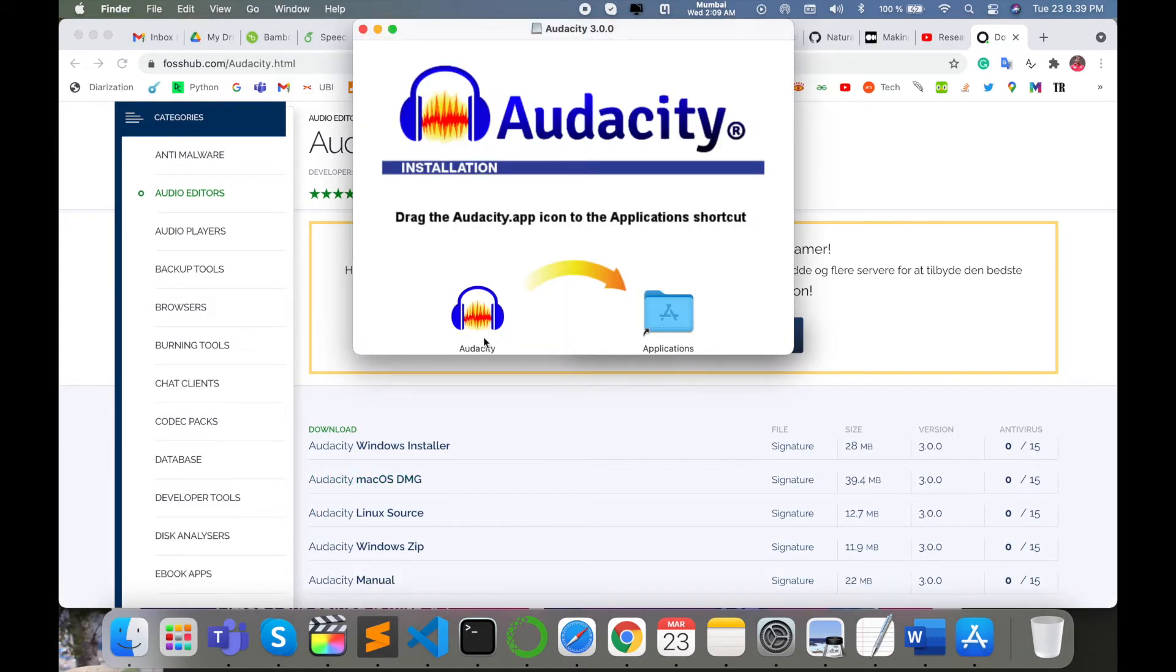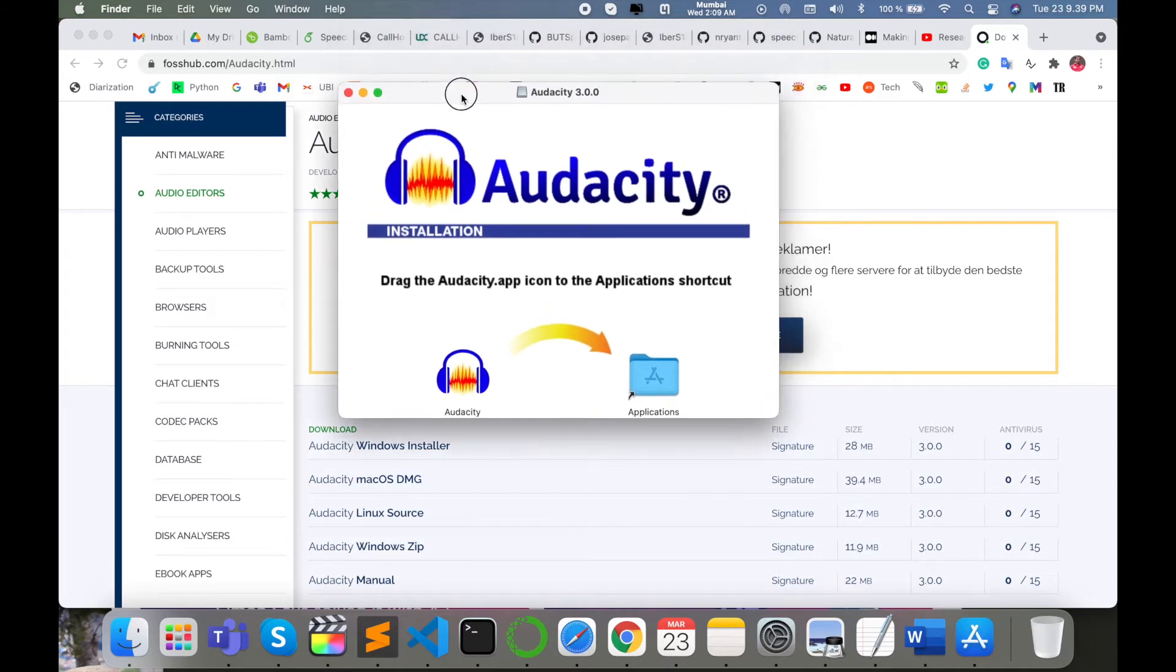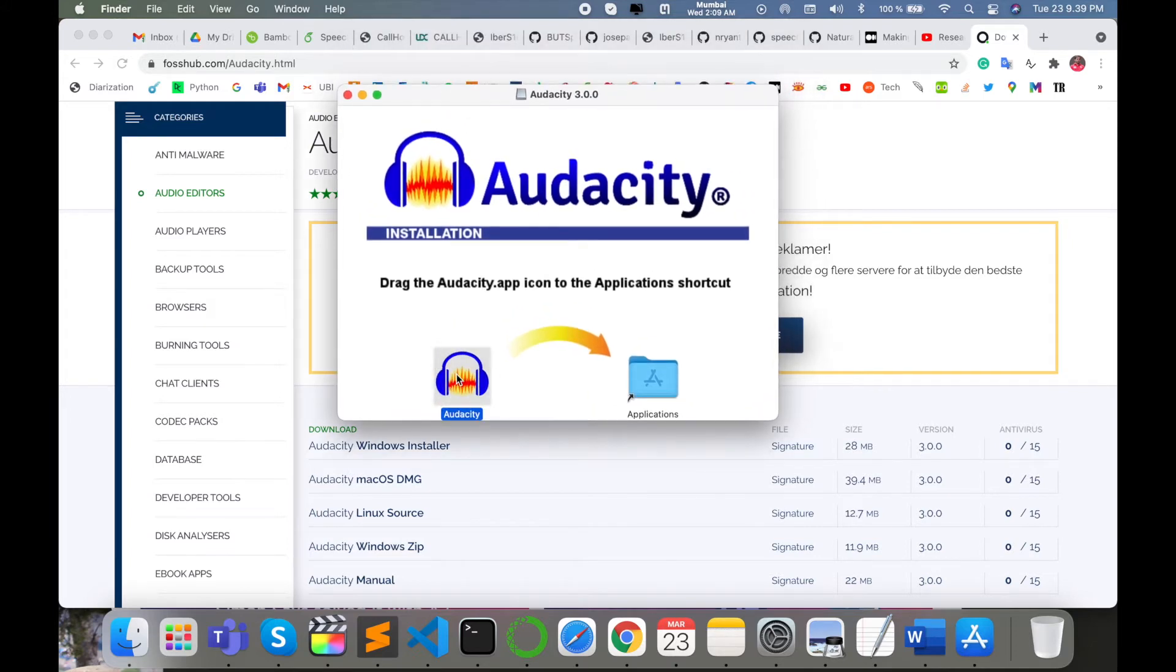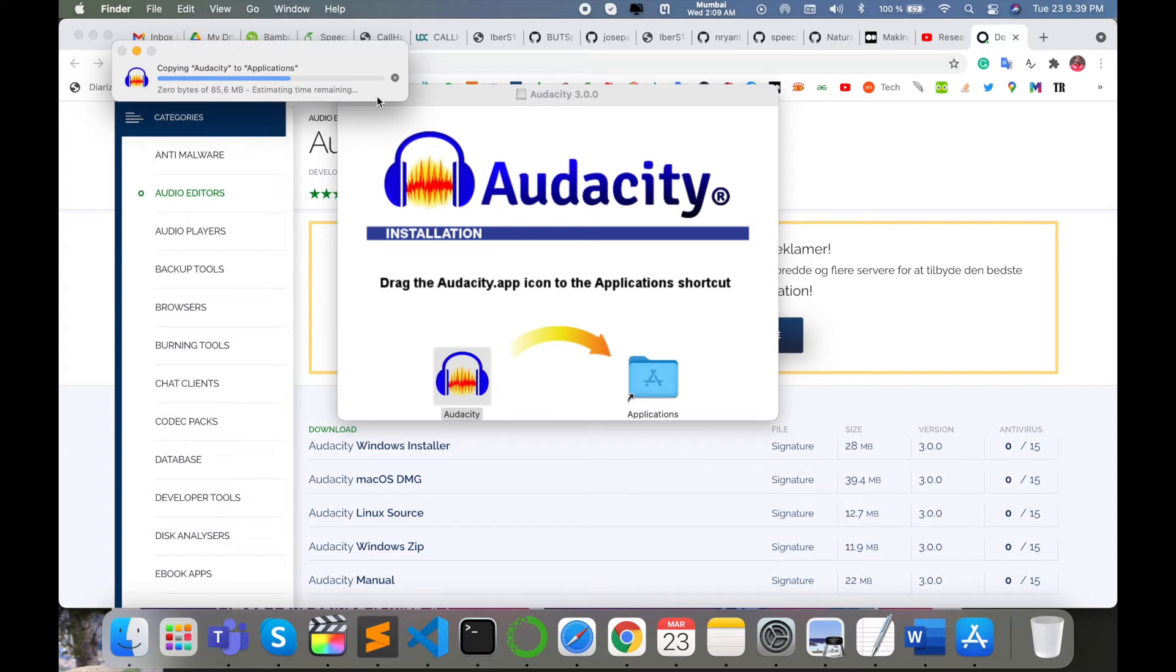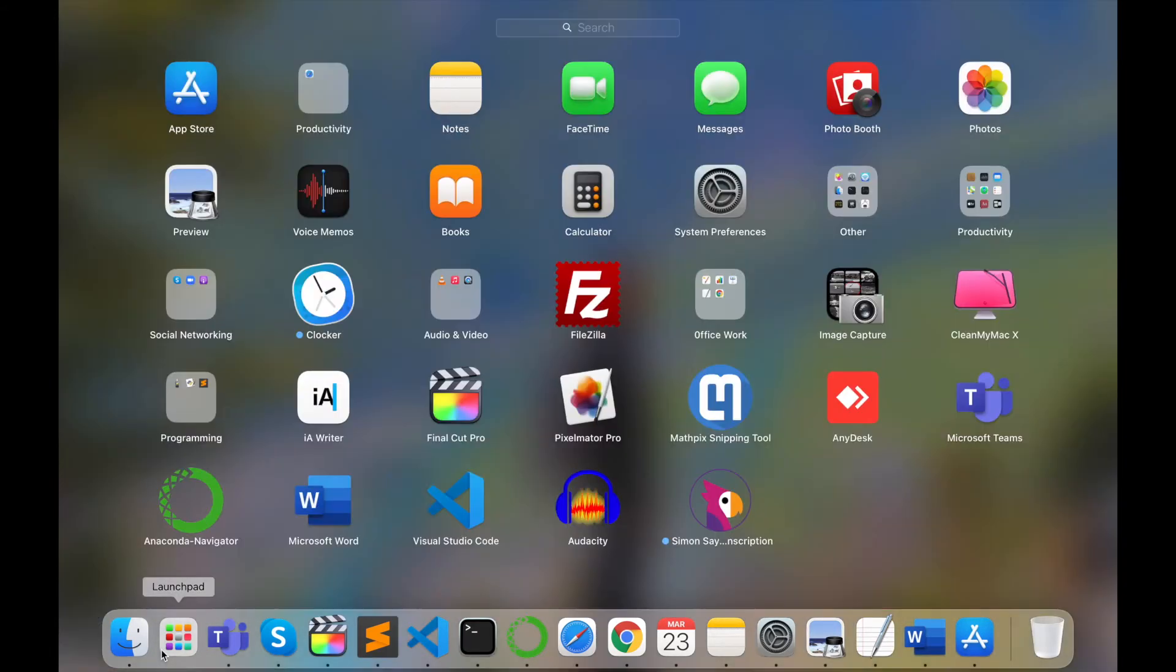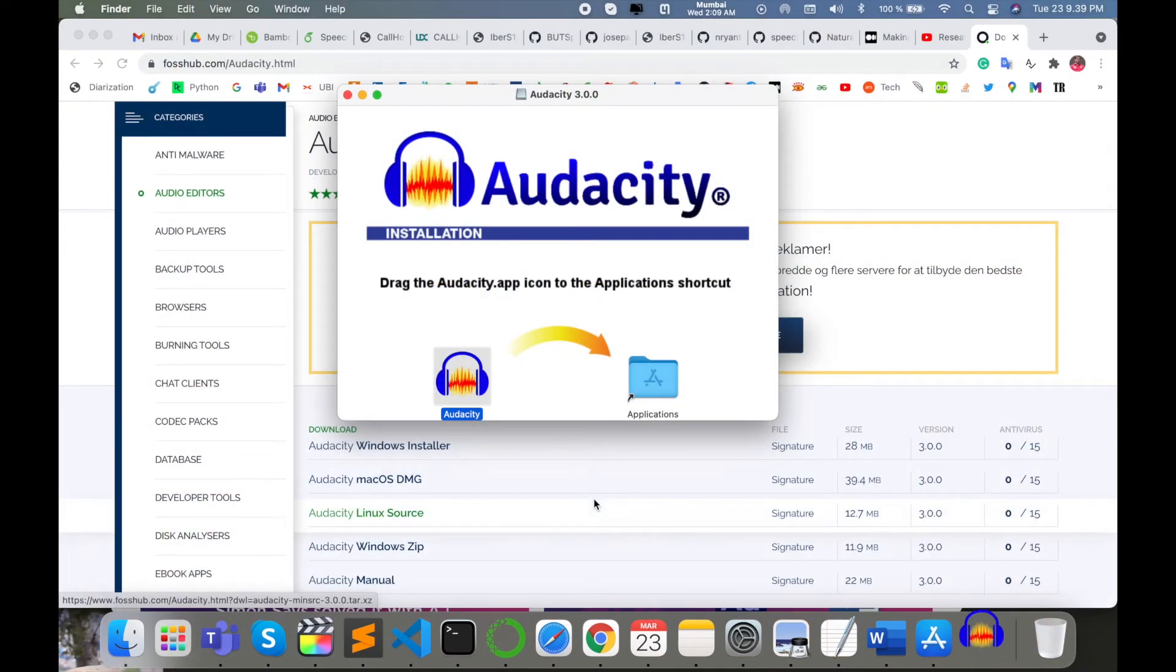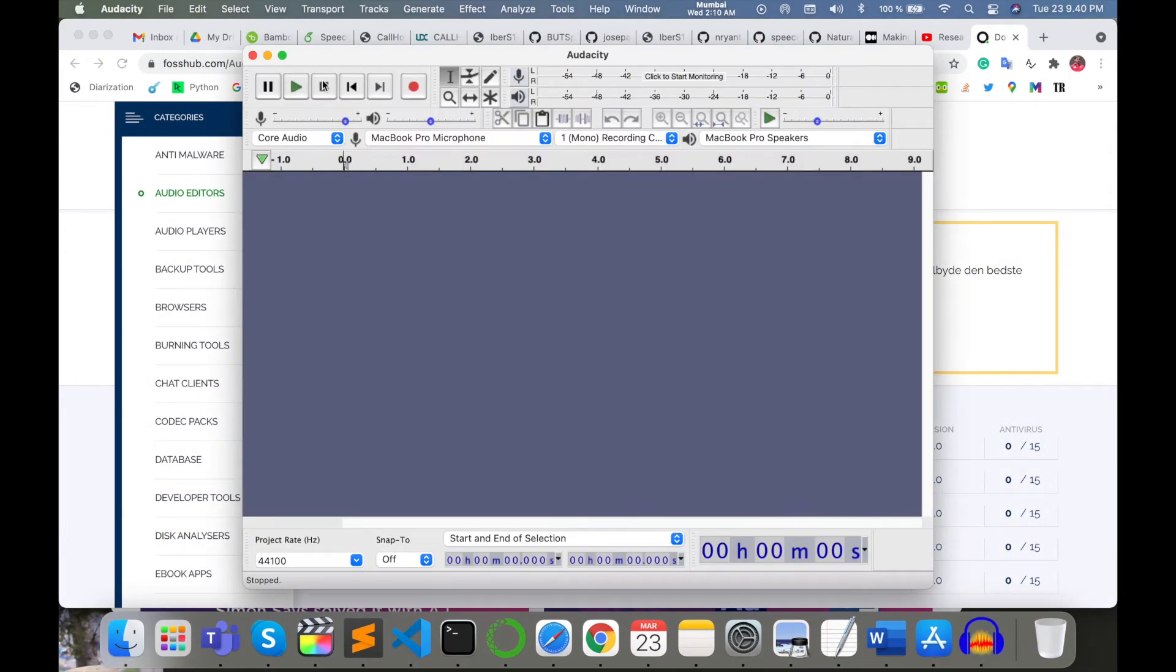So simply after clicking twice, this tab comes here. You just simply drag and drop to your Applications folder. I have it already, but I'll just replace it. Done. Your Audacity software is installed in your operating system. Simply click twice and then you can access.